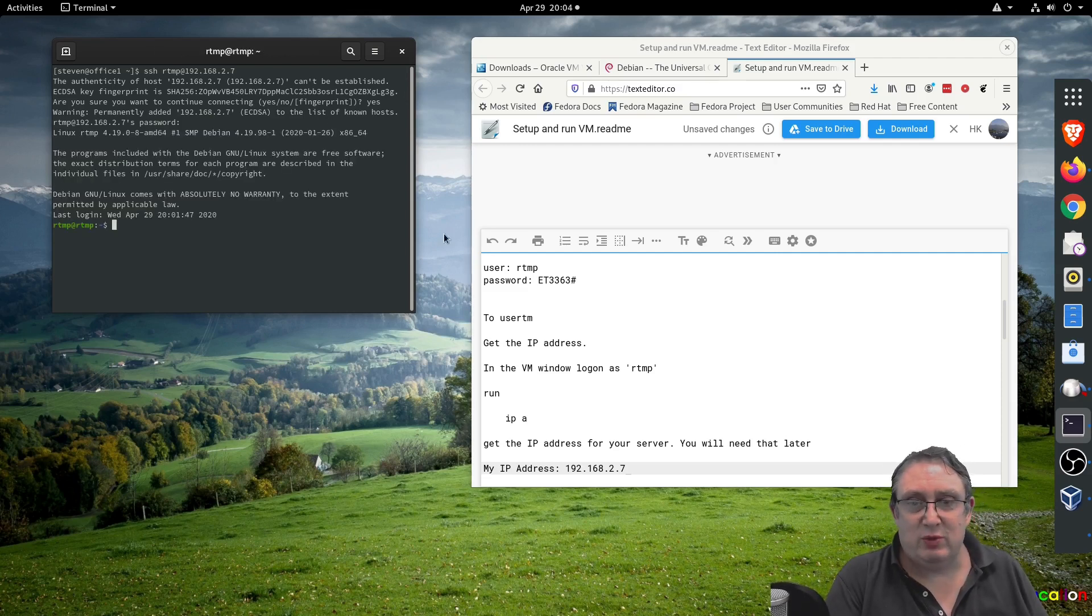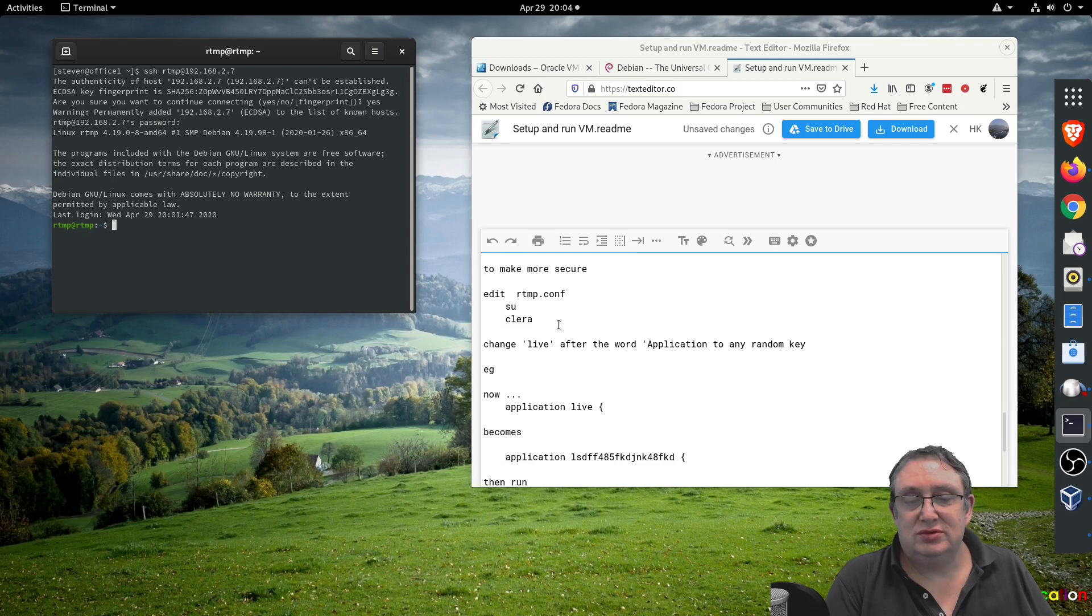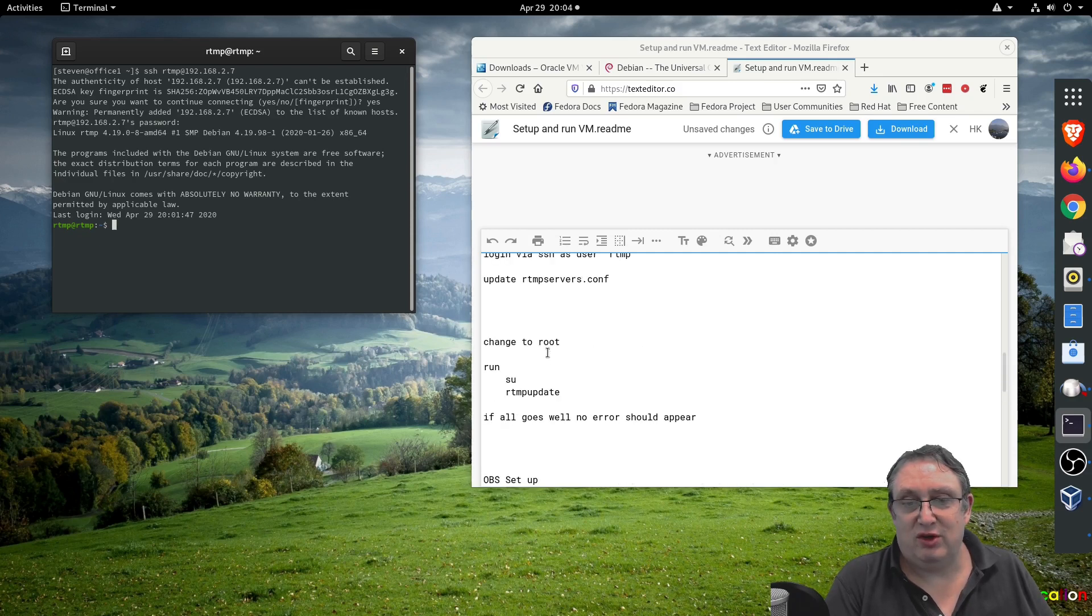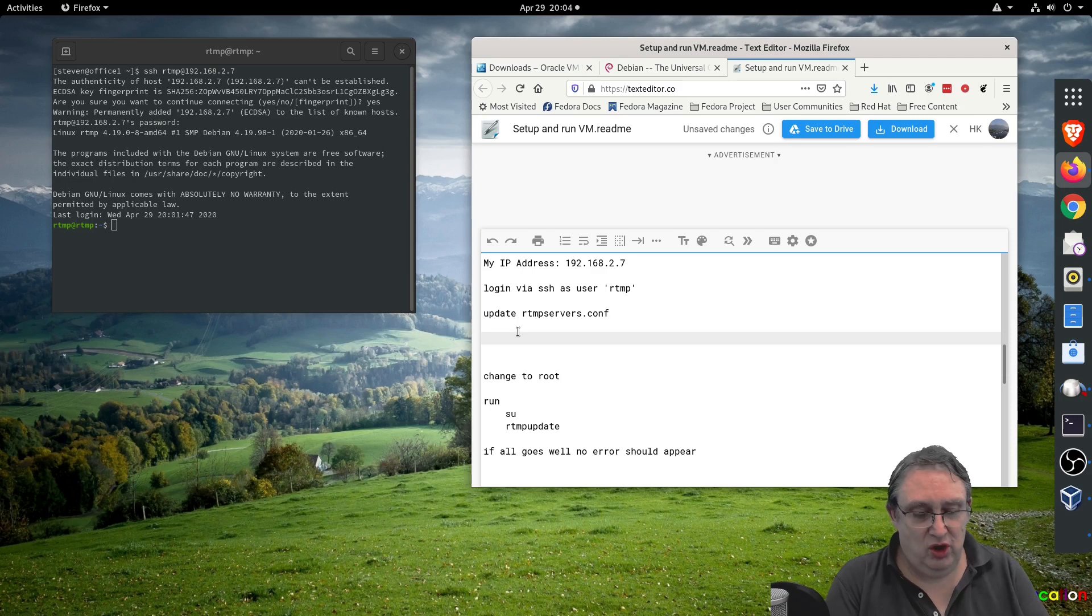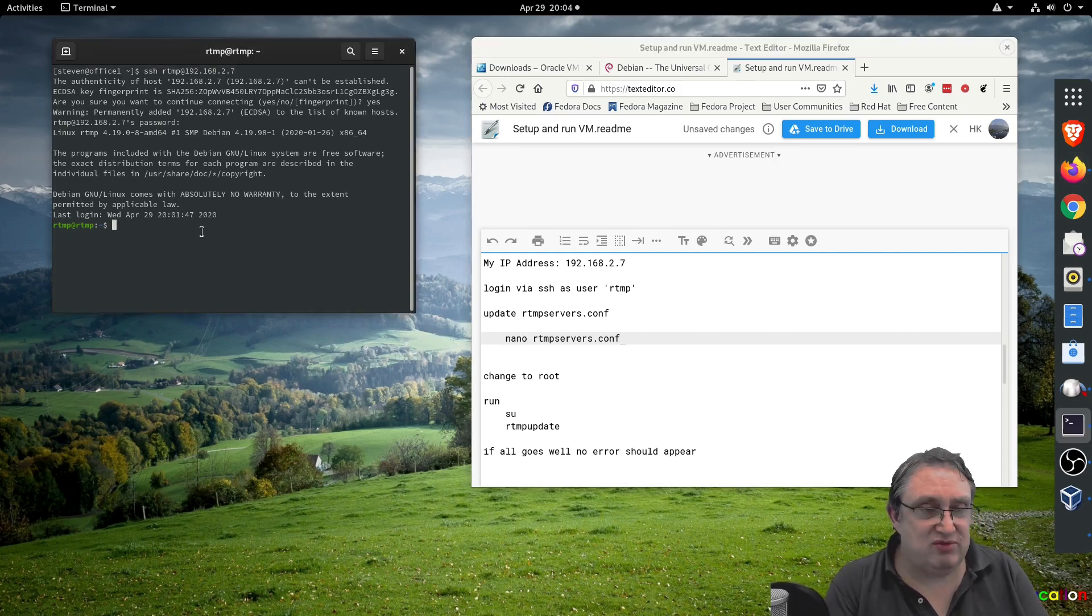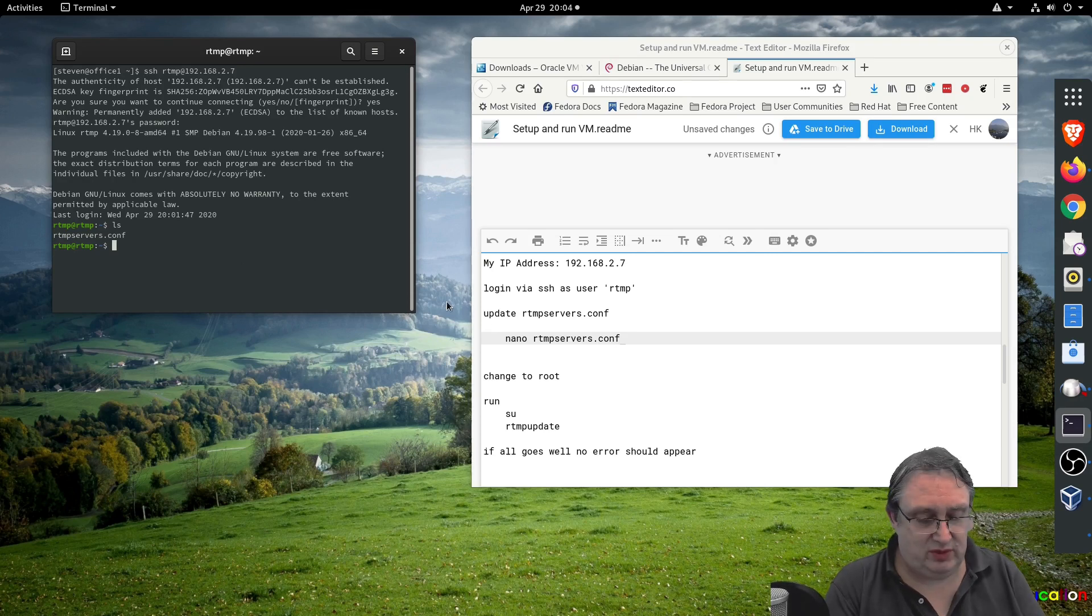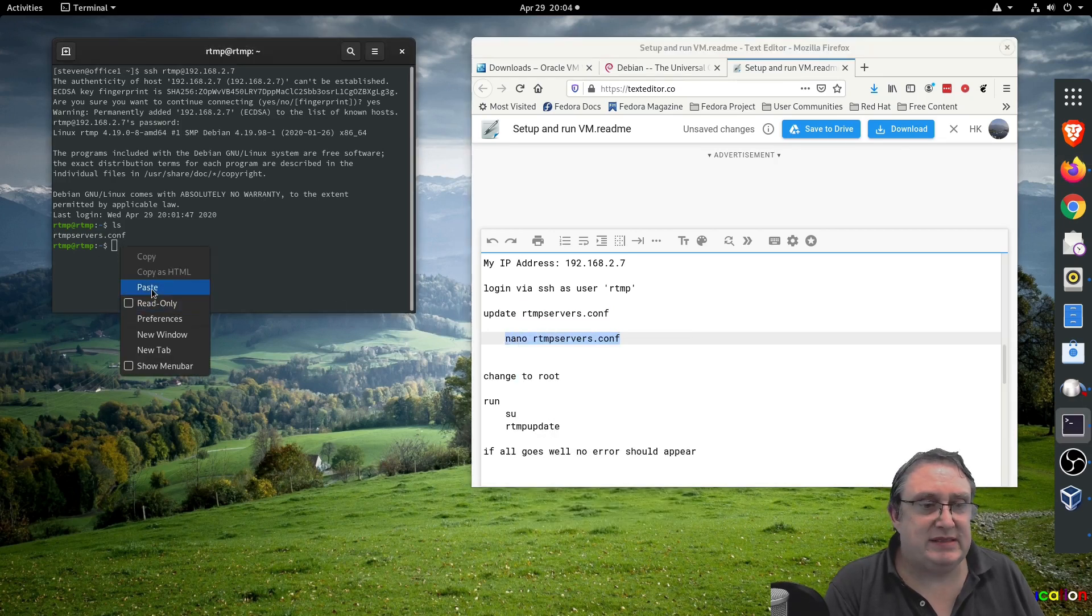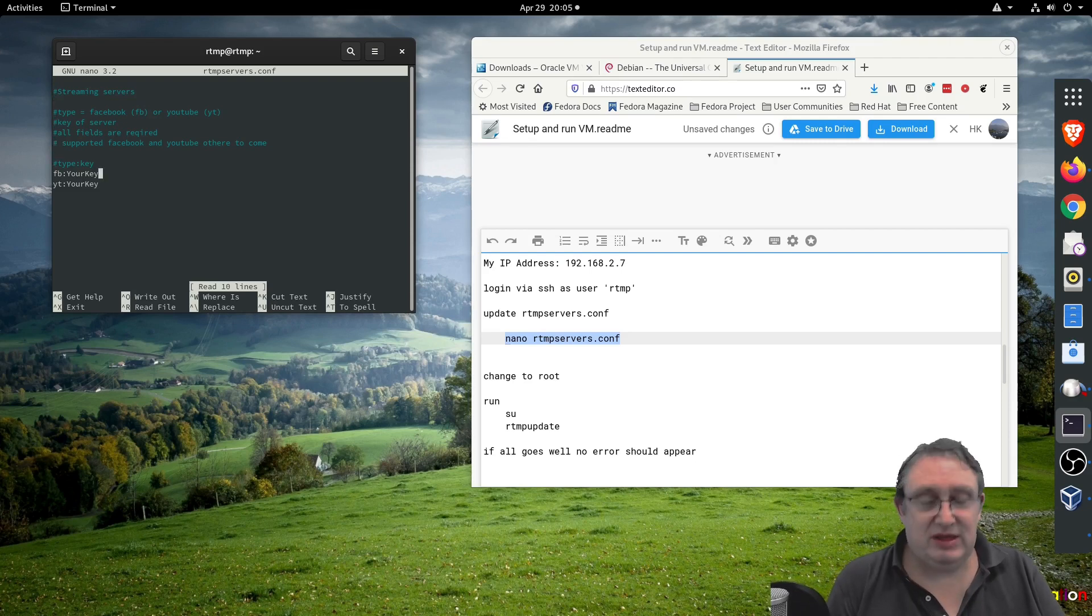Now what we need to do is configure the server. We're going to log on to the SSH. We're going to use a command called nano rtmp_servers.com. This is just located in the same directory when you log in. If I list, you'll see the file there. So we're going to copy that file to make it easy for us. We're going to copy and paste and enter, and it should look like this.